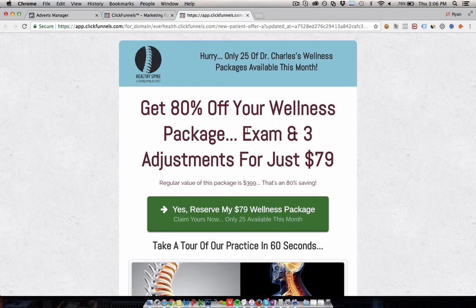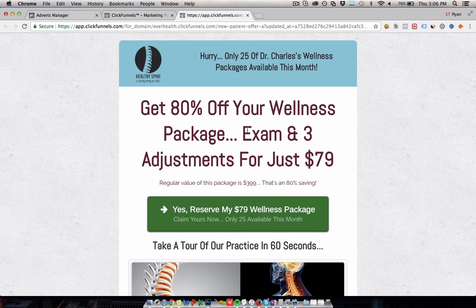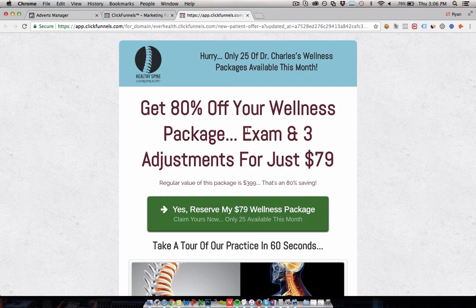What you want to do is put an offer out there in front of them that is attractive, that's going to pull them off of Facebook and think, this is a really good offer. I now want to try out this clinic and get whatever it is they've just advertised to me. So this is an example.